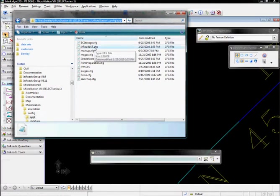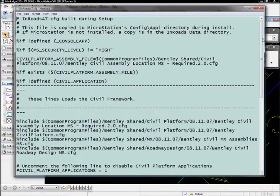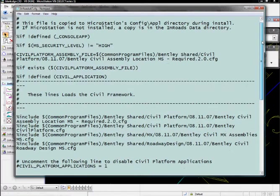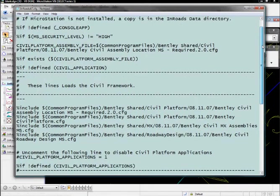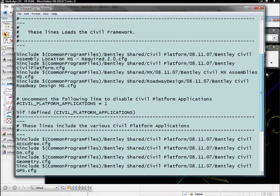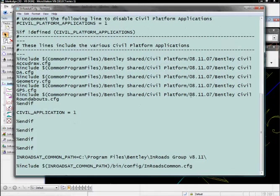In there, there's one InRoads config file that's delivered to this location when InRoads is installed. If we go look inside that config file, it contains all the information it needs to load all the civil platform, roundabout, civil accurate, all those kinds of commands.